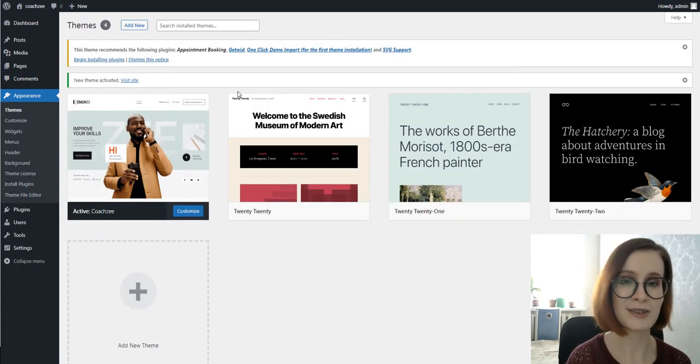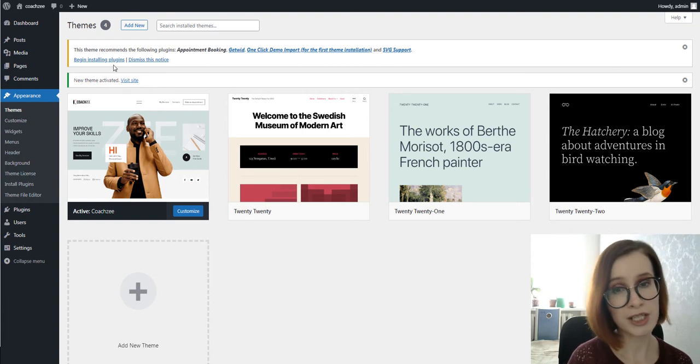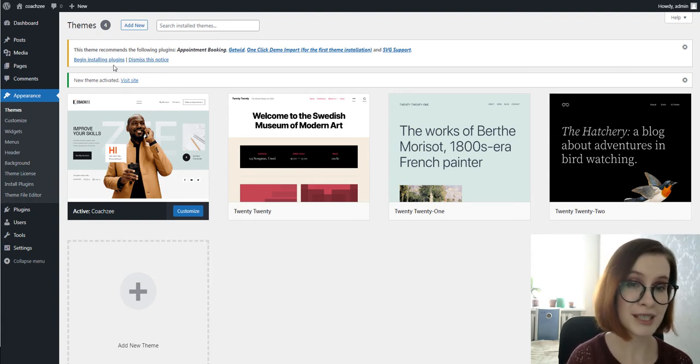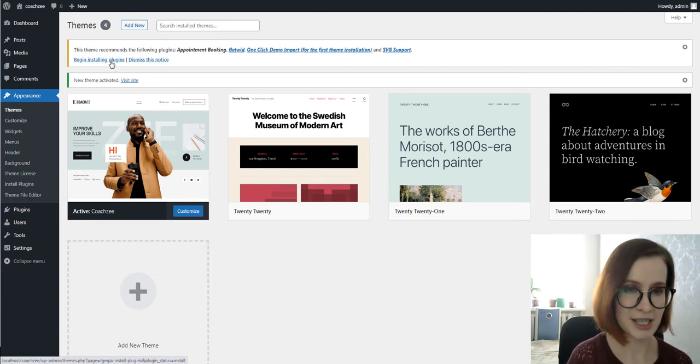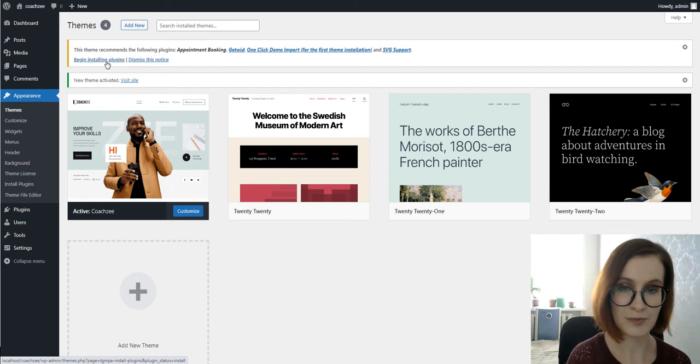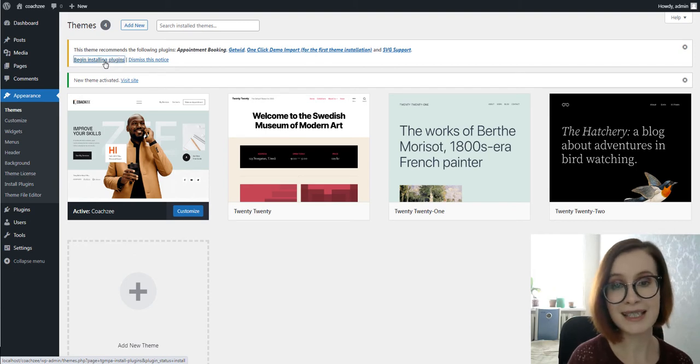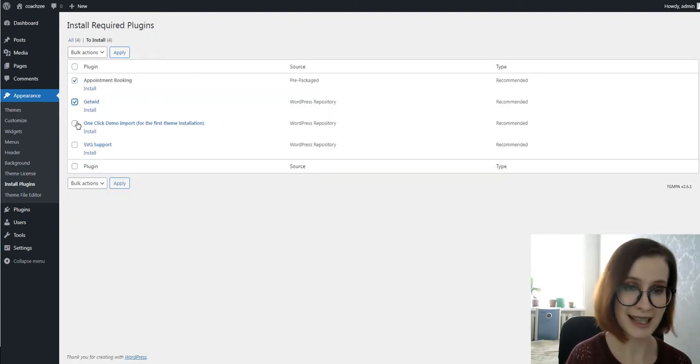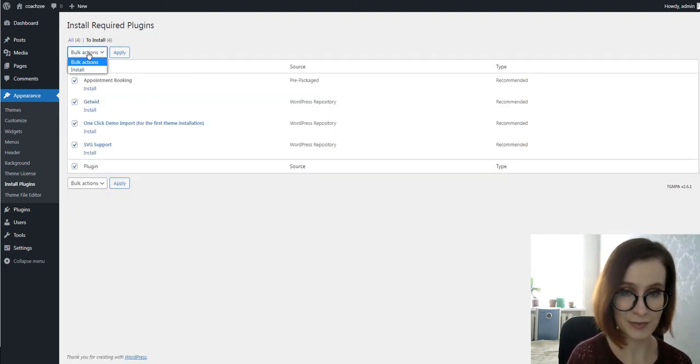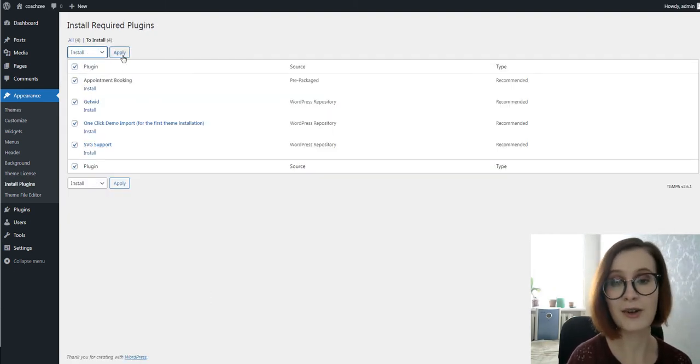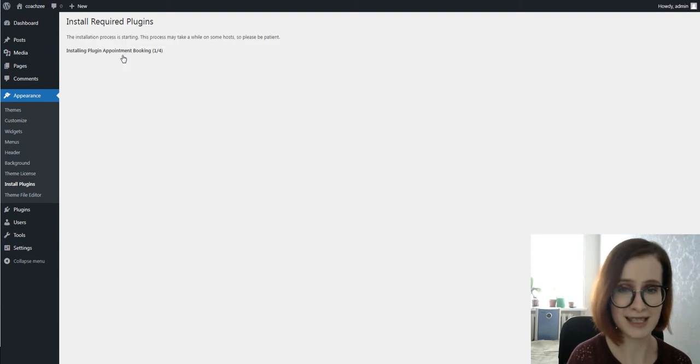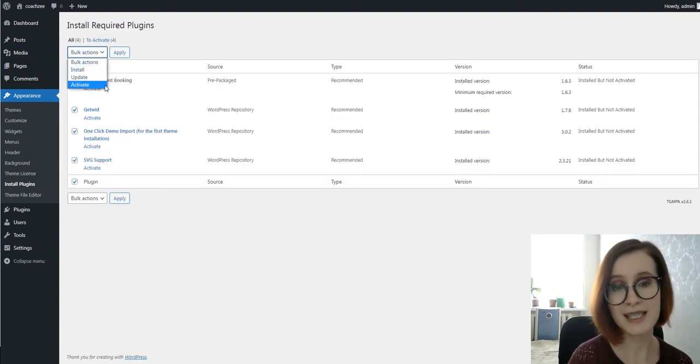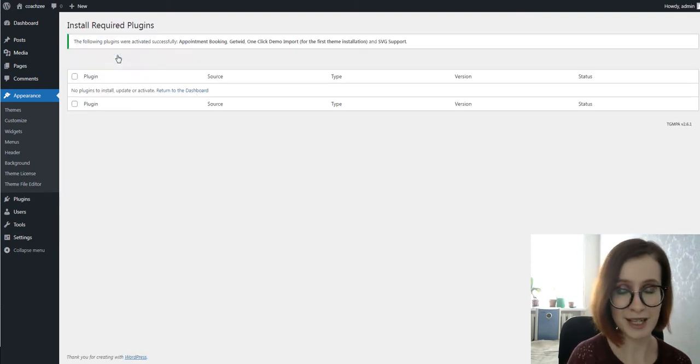After the activation, you'll be prompted to install several plugins which ensure that your website looks and functions as the Codezee. You simply need to click the begin installing plugins link. You can install all of them at this stage and later deactivate plugins you won't need.